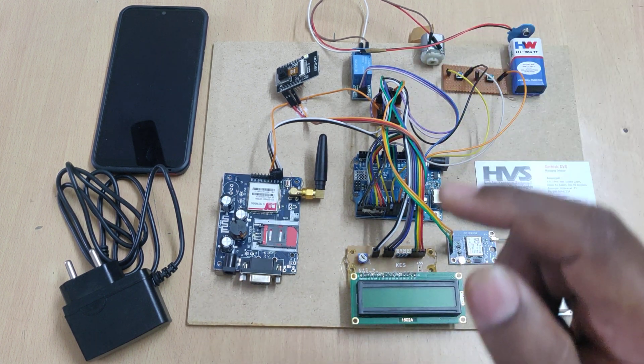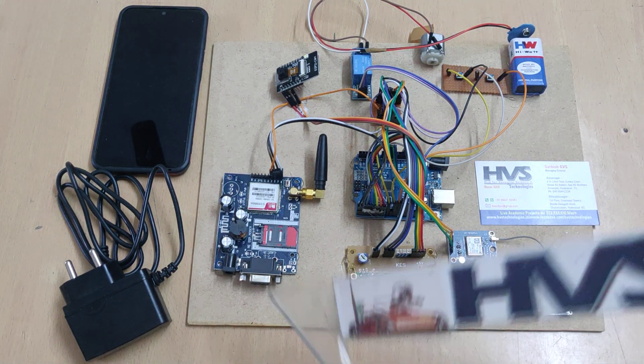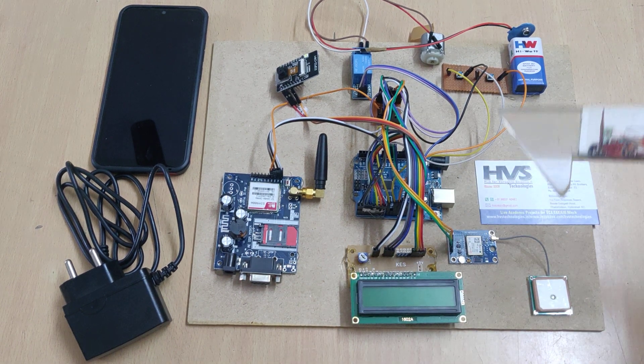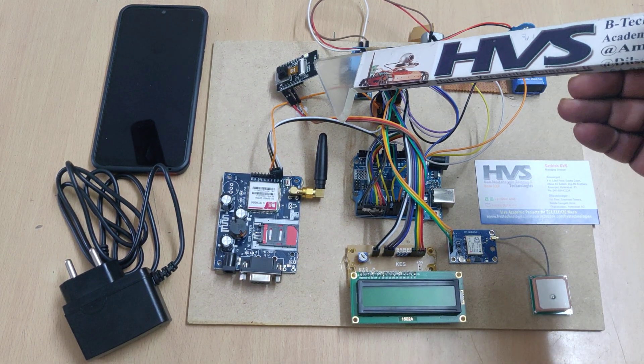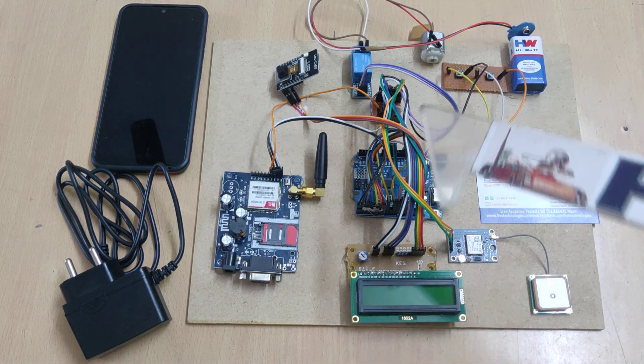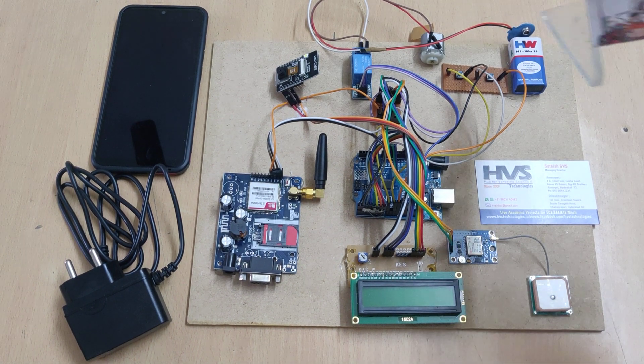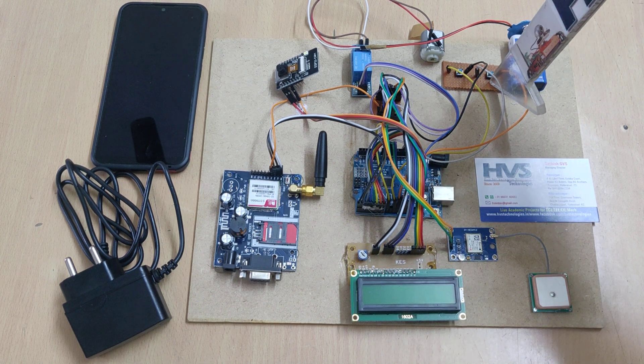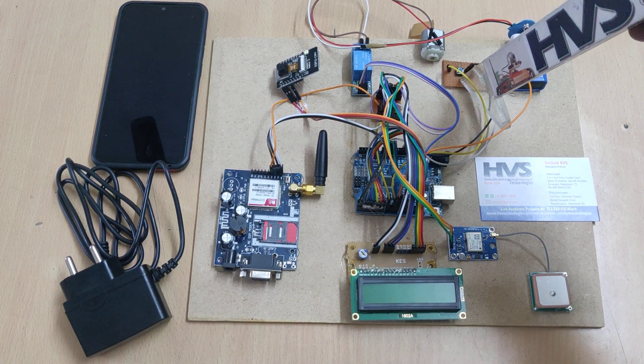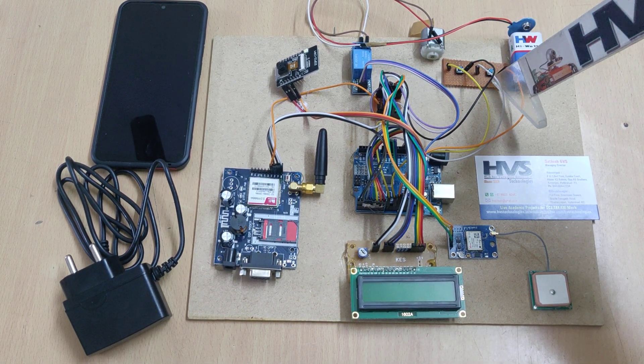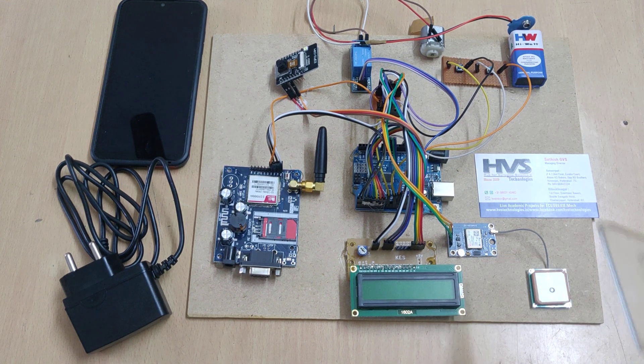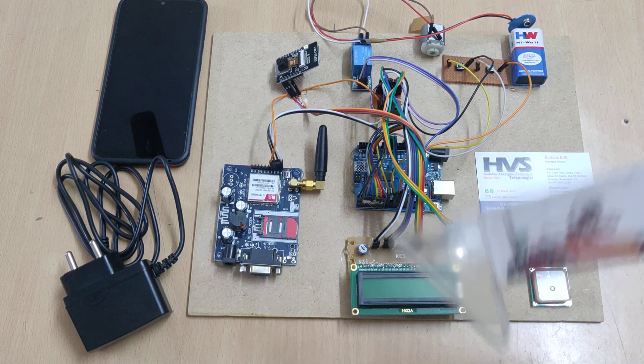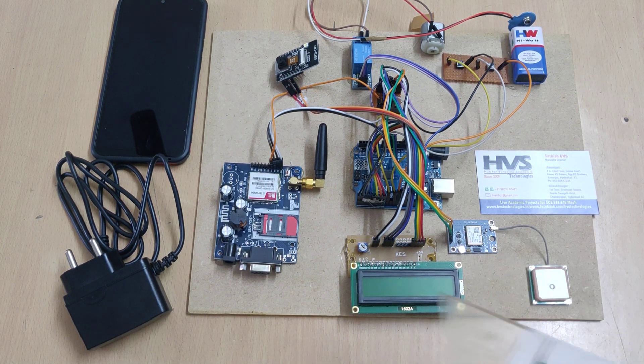It will start sending messages to the registered phone number that the vehicle got theft, and it will also capture images and send them to the registered email ID. This switch will be identified only by the owner, so when he turns ignition on, he will press the switch as confirmation he is the owner. Otherwise, the system will detect that person as a thief.